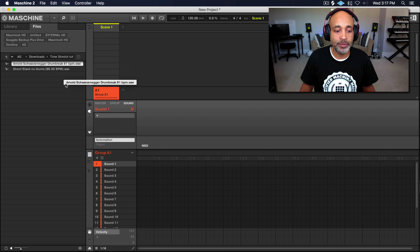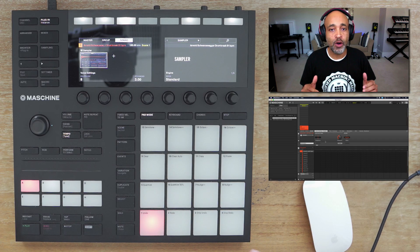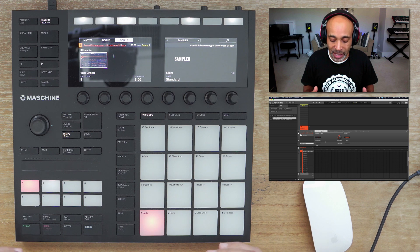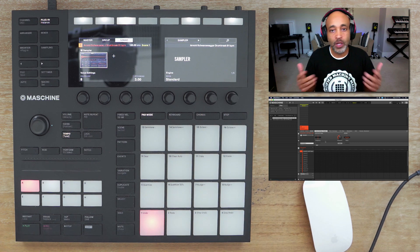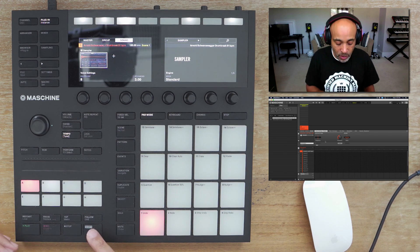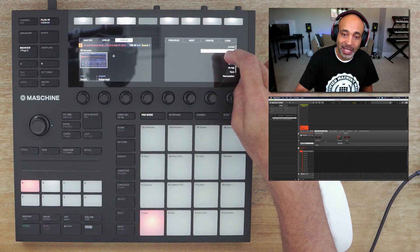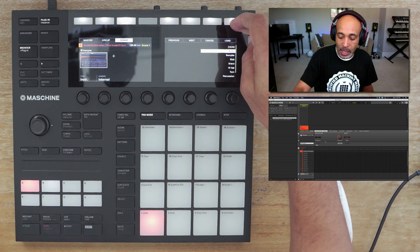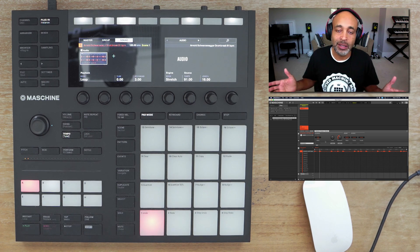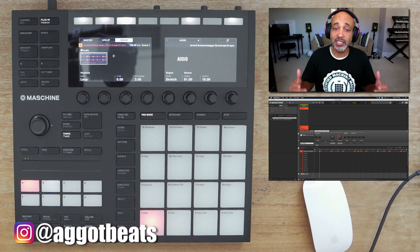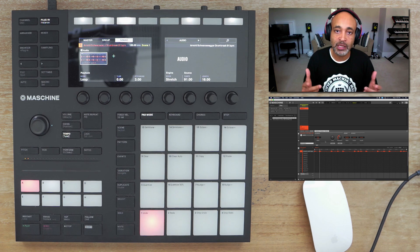Let's go ahead and drag that over. When you drag something into a sound slot, by default it's going to give you a sampler. We don't want the sampler — what we want to do is hold shift, hit browser, and then select audio. Load the audio and by doing that it's already done — we've time stretched our drum break and now it should play at 120 BPM.